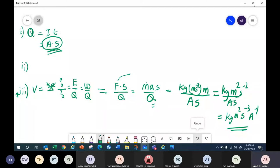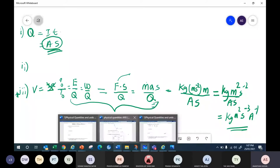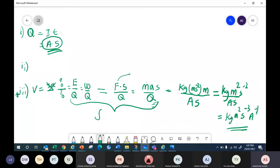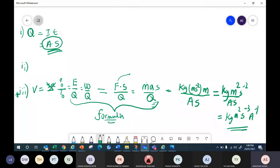So this is the base unit for volt. This is how you get the base unit. To get a base unit, you need to know the flow — you must know the formula. If you never memorize the formula, you can't arrive at the base unit. The base unit kg·m²·s⁻³·A⁻¹ is labeled as volt.